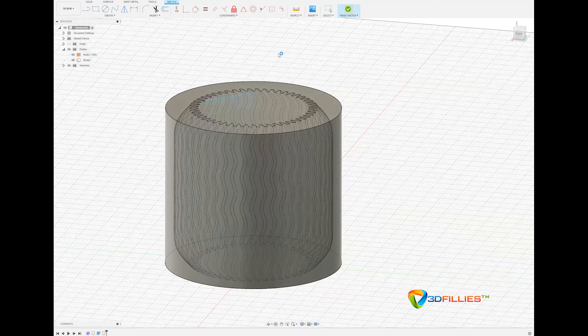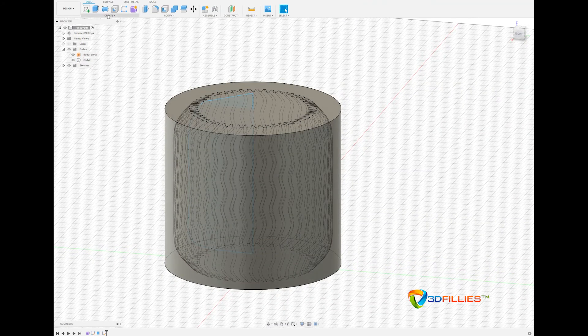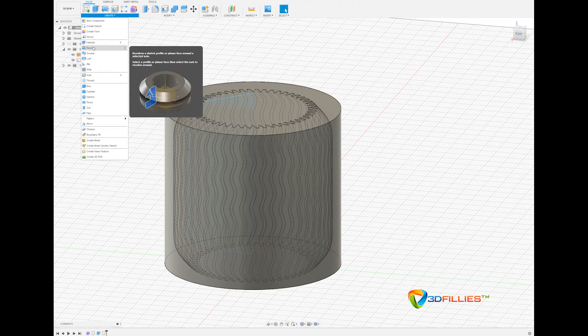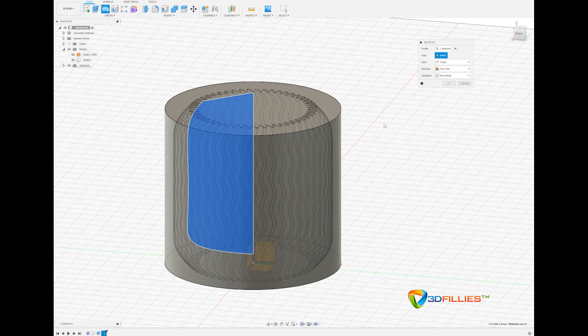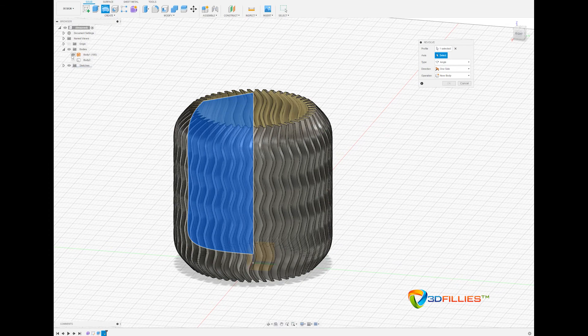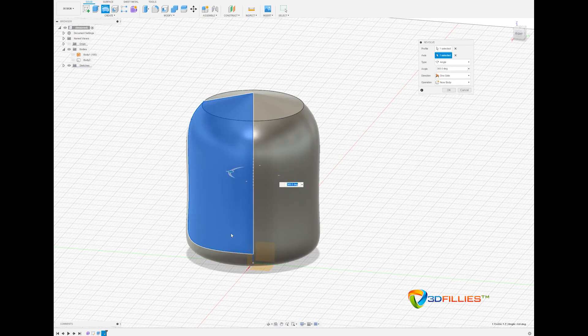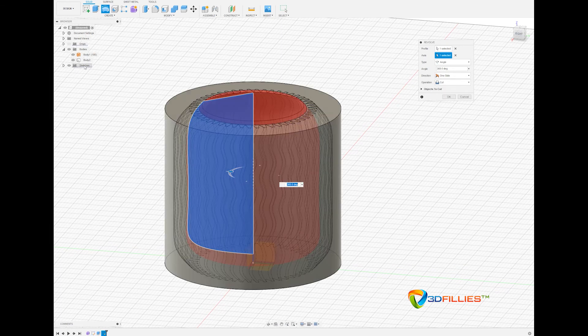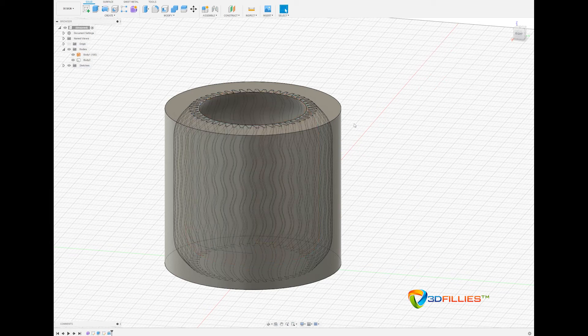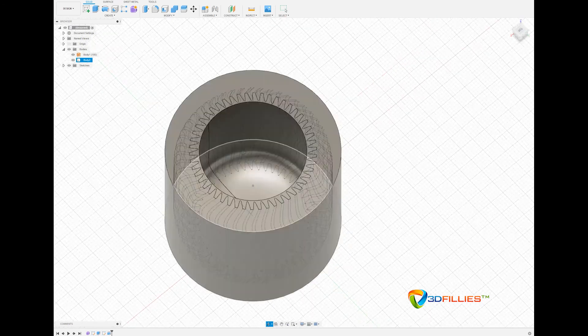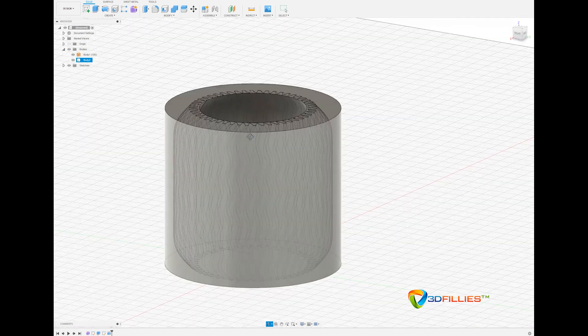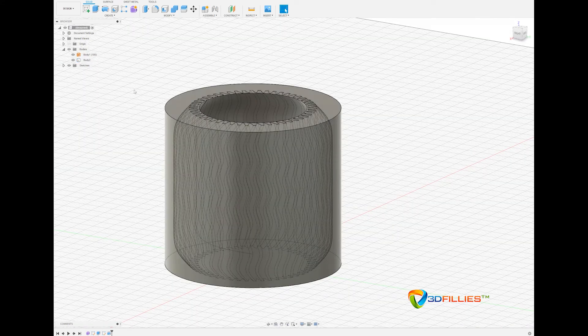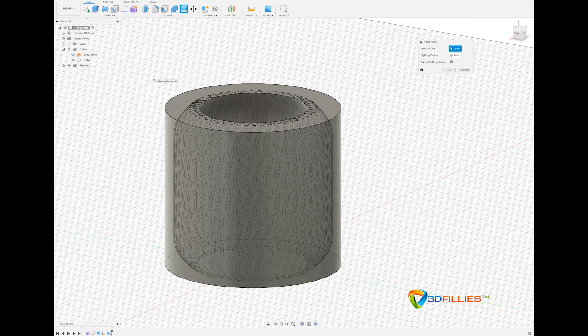We'll finish this sketch and then we'll create a revolve, so that profile has already been selected and the axis will be, turn these off, the Z-axis, and it's created that. By default it's actually done a cut which is exactly what we want, so now we've cut out a hole for the vase. The next thing we need to do is to split the body.